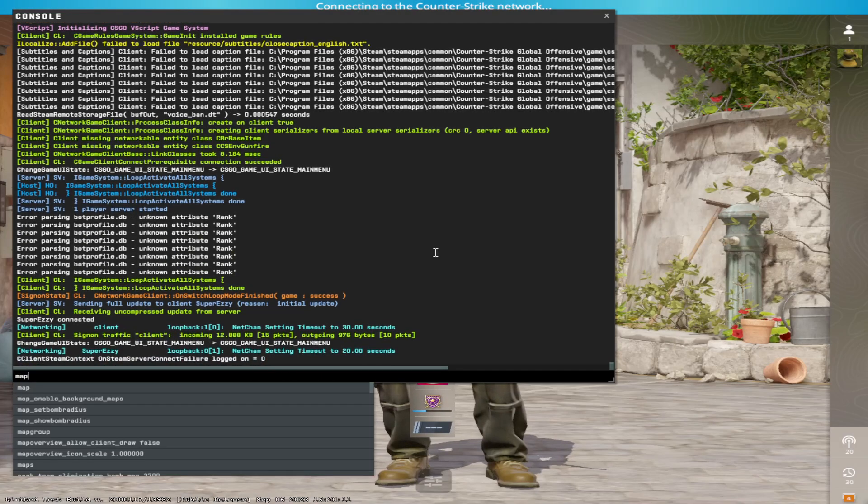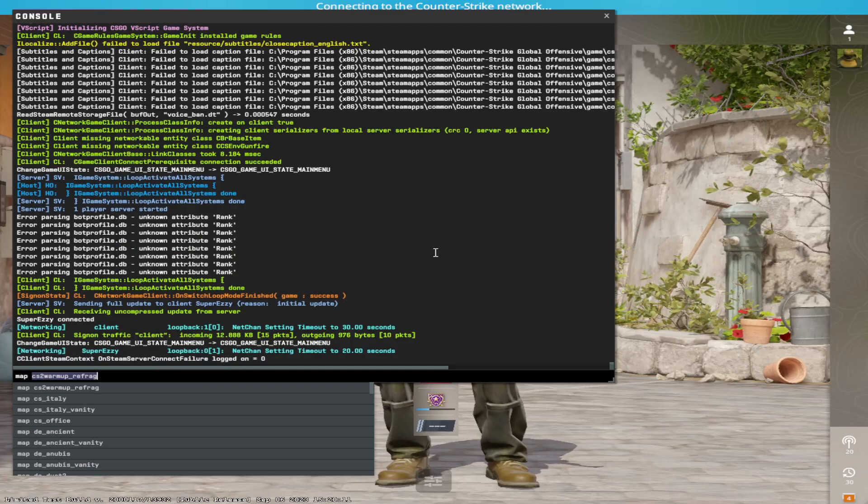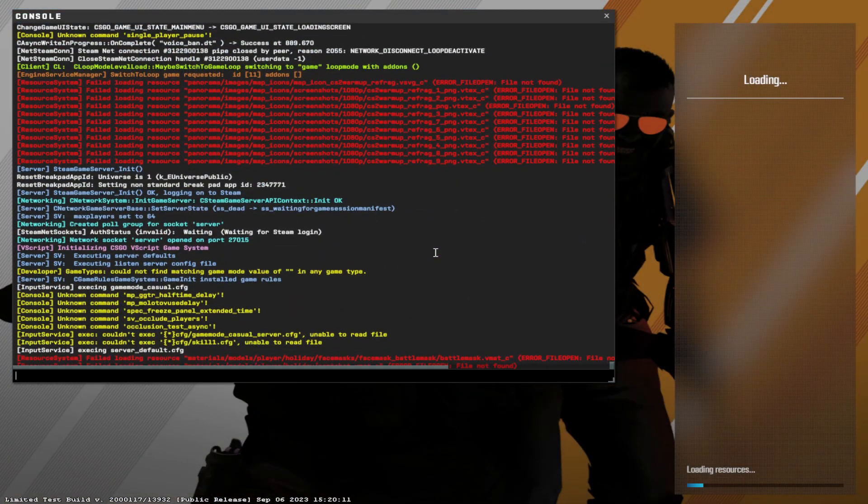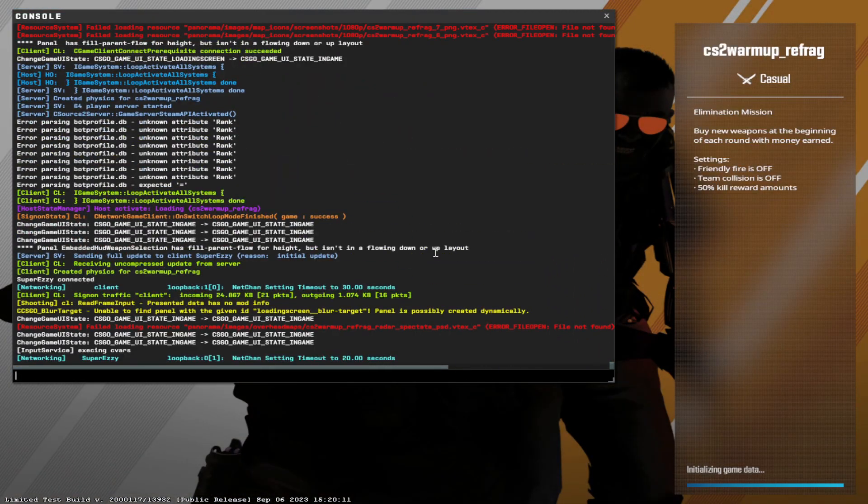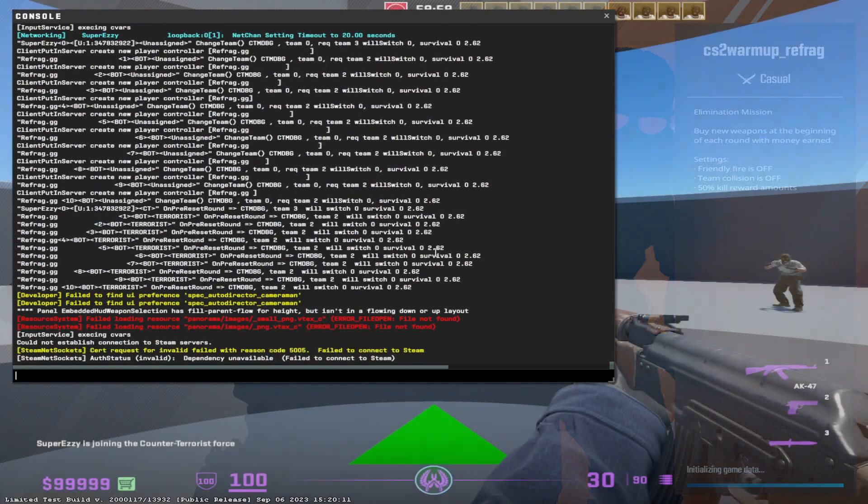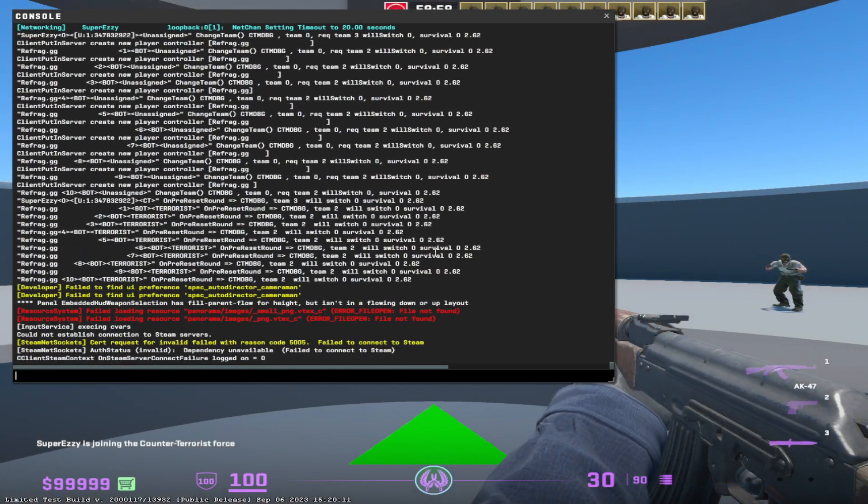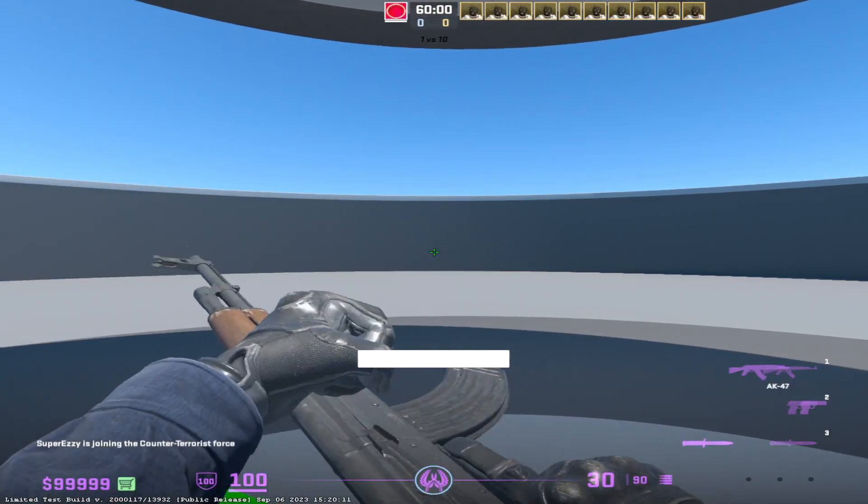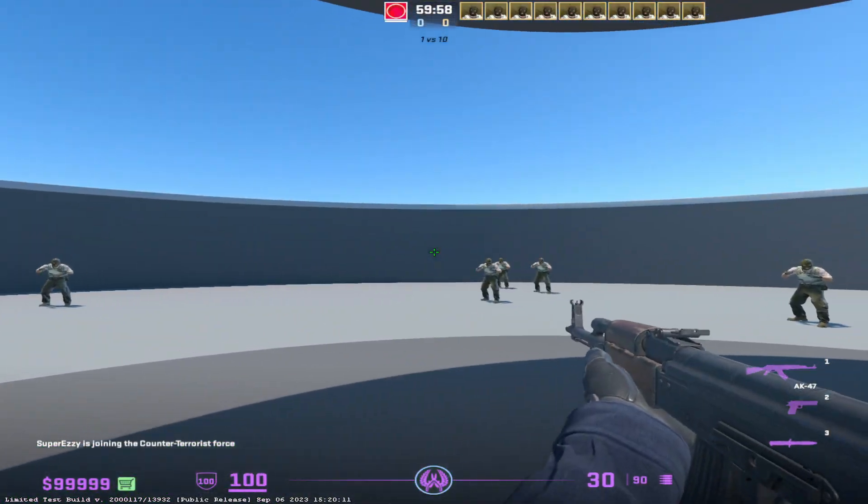So I'm going to show you the map first here. You can just type map space and then the map you want to play in CS2 and you will join. So this is it.